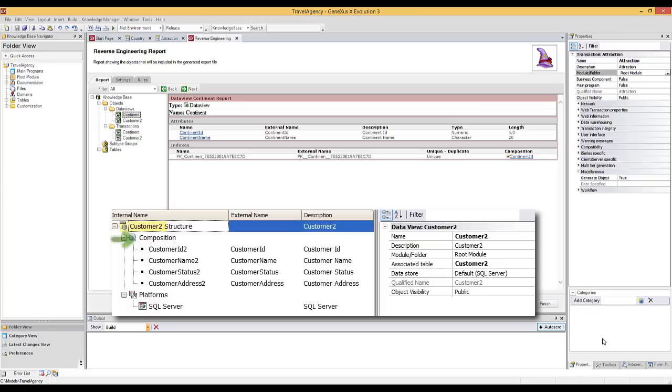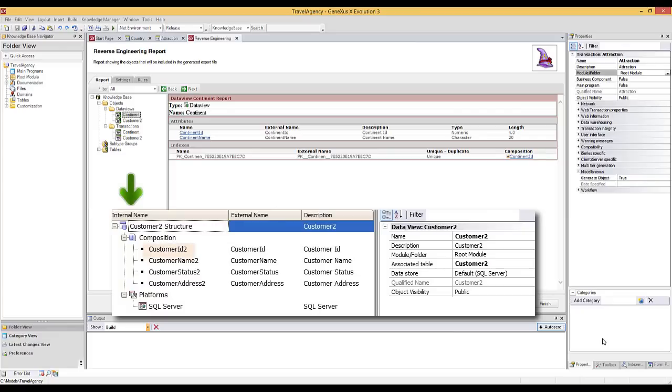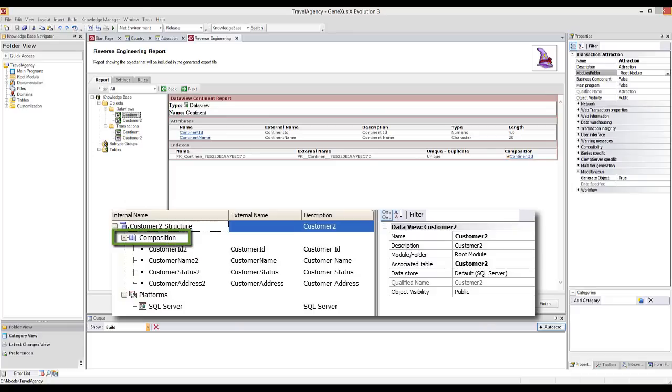The first thing we see below Composition is a list of attribute names. Note that for each attribute, there's an external name, which is the name of the physical field in the external table, and an internal name, which is the name given at the Knowledge Base level. That is to say, the internal name is the name of the attribute included in the transaction automatically created to access the external table in an interactive manner. This is the name that will be added to all objects, including grids, events, and so on. Below Composition, the names of the table's external fields are mapped to the corresponding internal attribute names using the GeneXus naming convention.